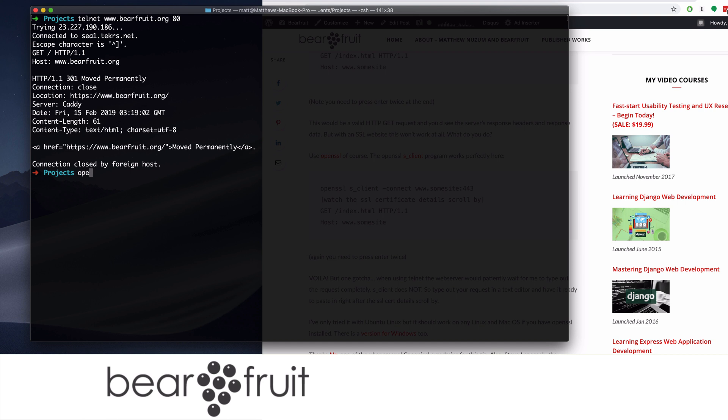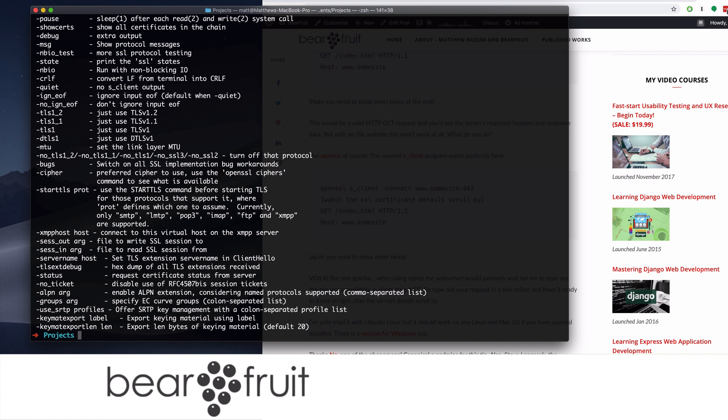Same command, we're going to type OpenSSL S client instead of Telnet. We're going to go to the website. We're going to specify port 443, because that's what a secure website uses. And then you're going to see, oops, I spelled something wrong. Right, you have to use a connect command.